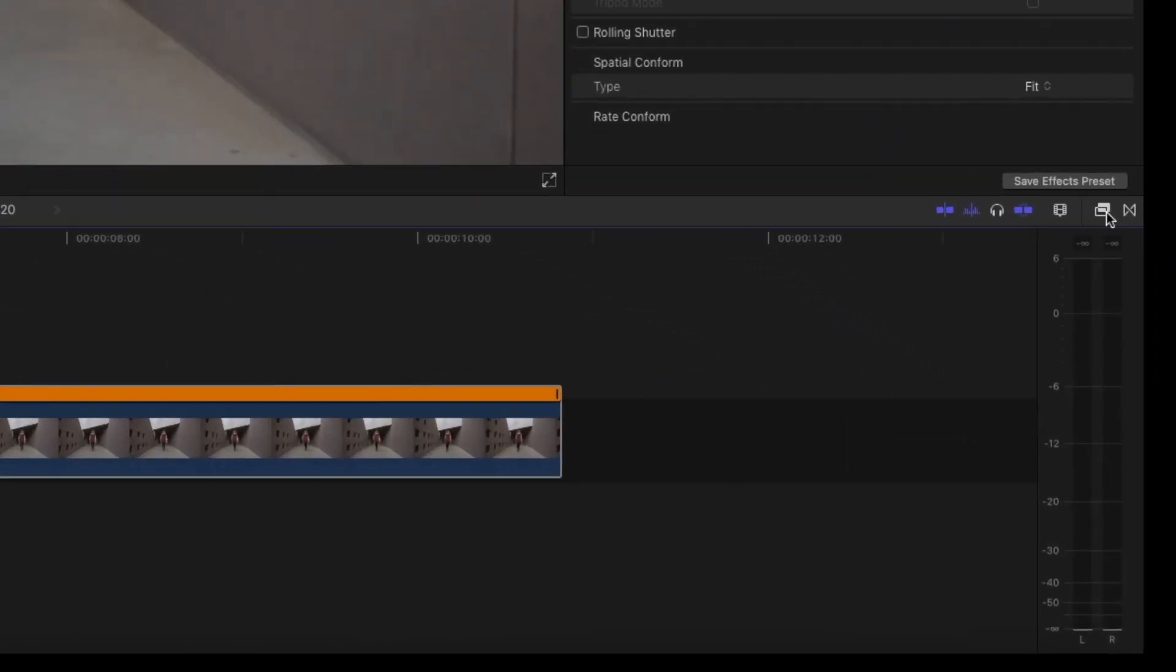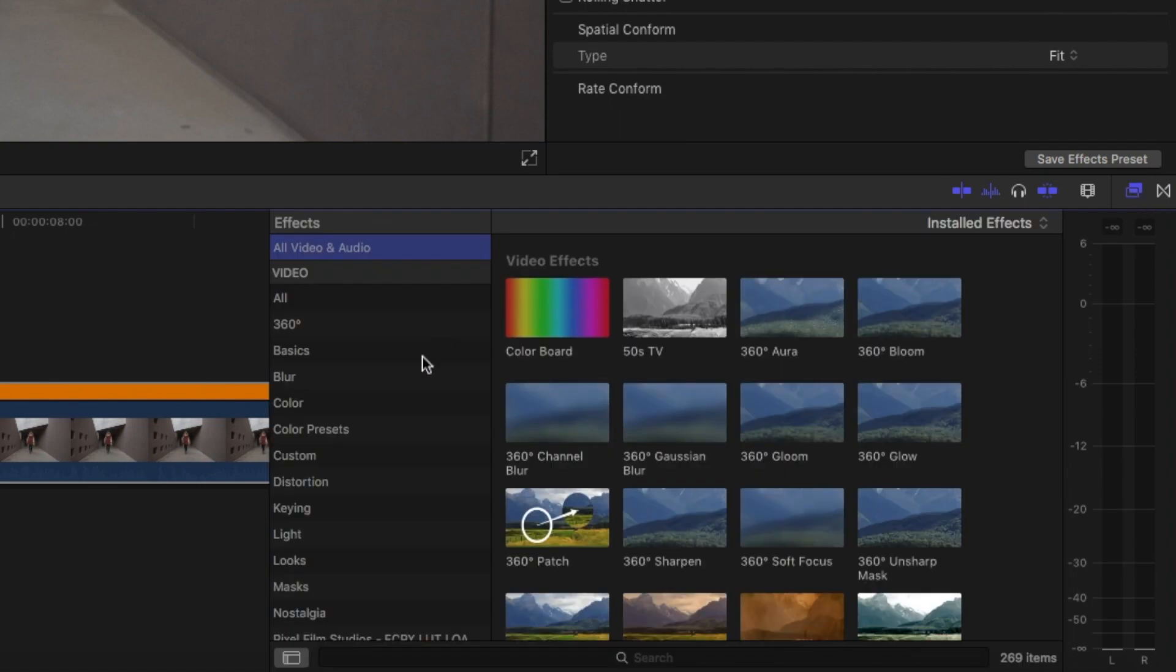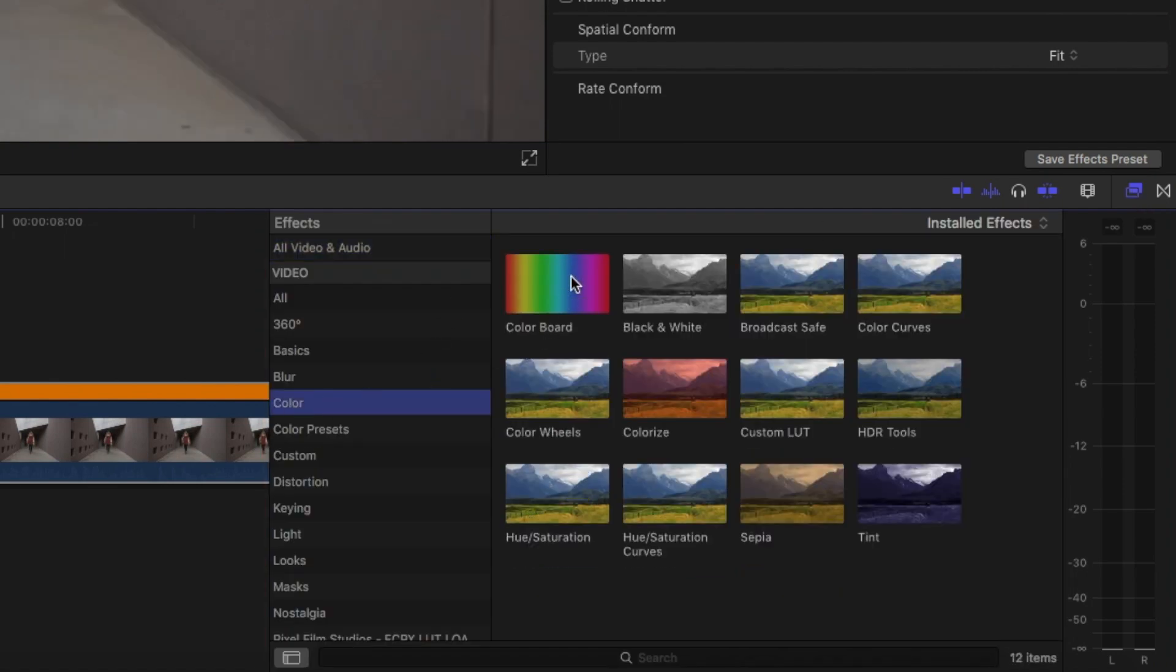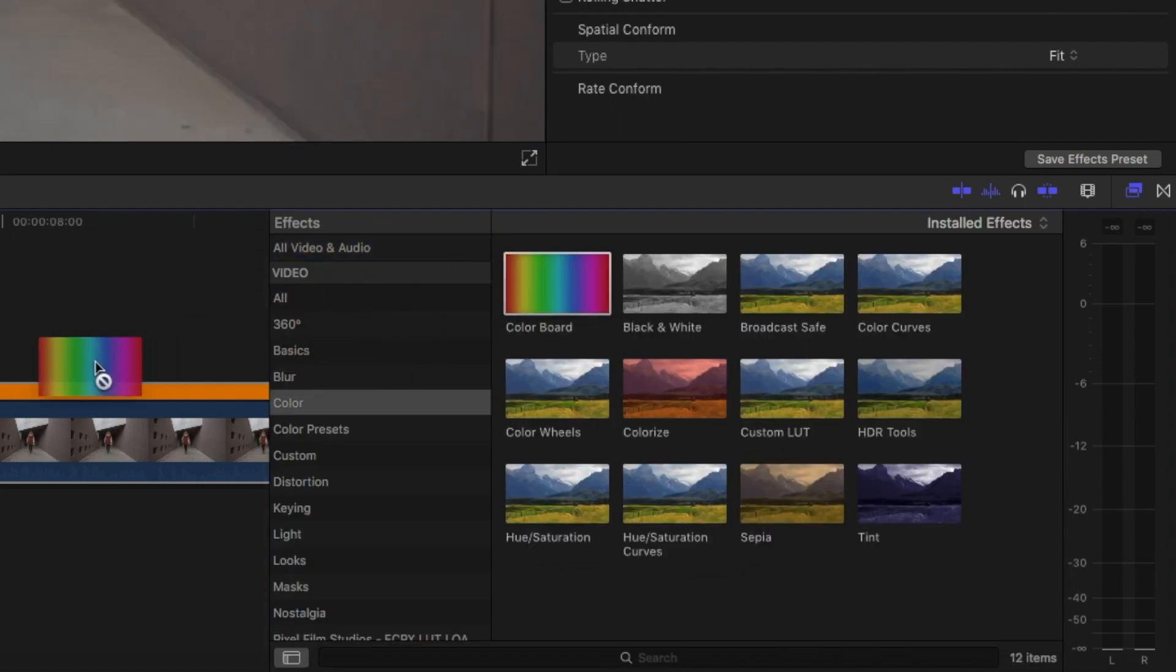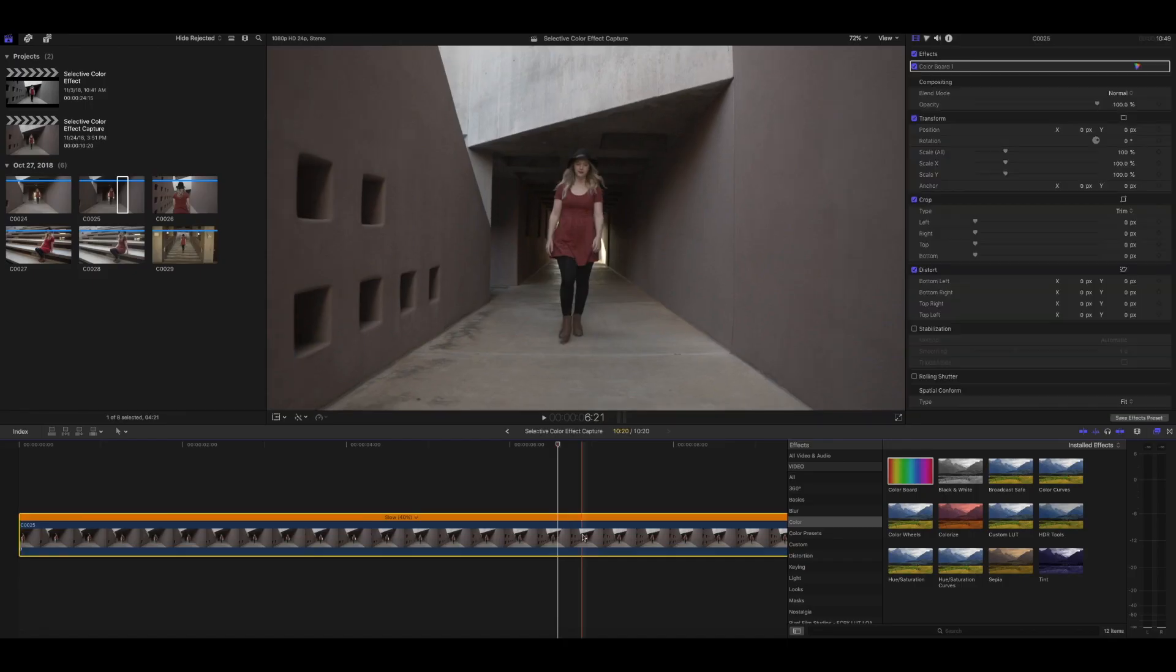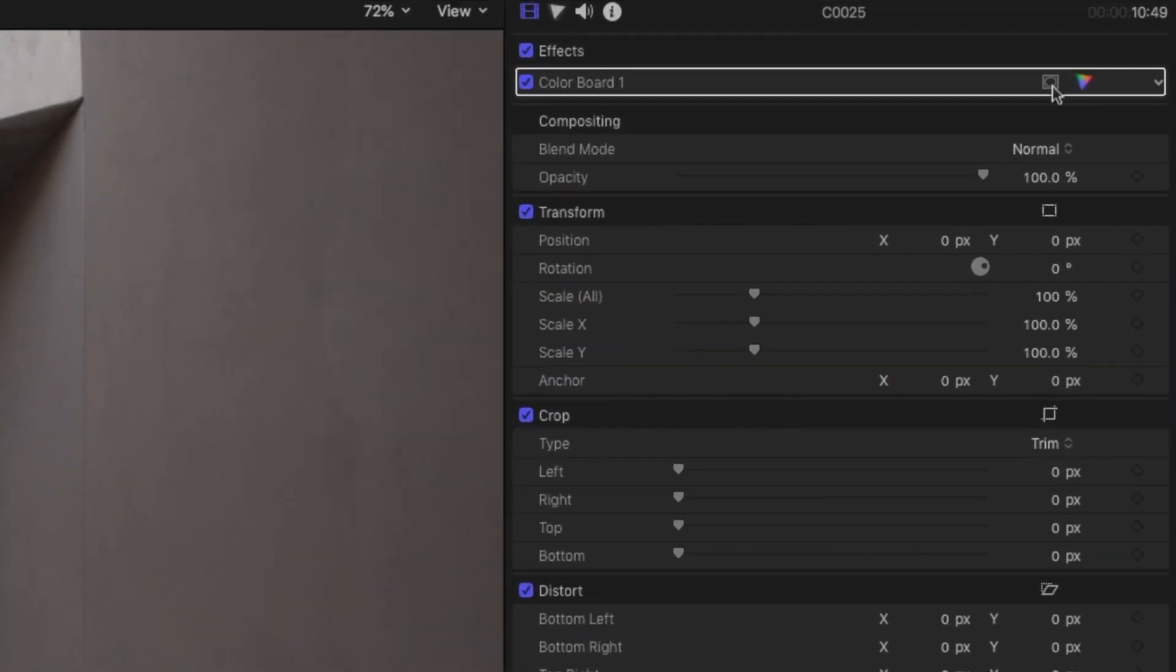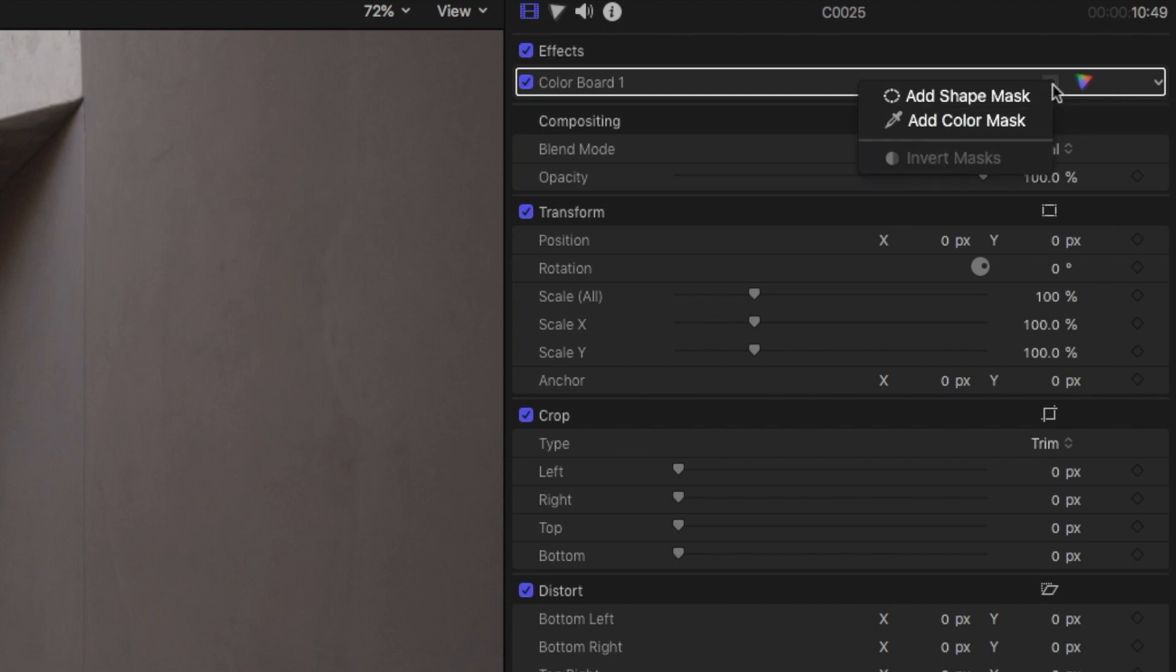Next, click on the Effects Browser on the right, and then click on Color, and then go ahead and drag and drop the color board right onto the clip. Now you can see that nothing has changed yet. So go up to the top right, and when you hover over, you can click on that mask icon, and click Add Color Mask.